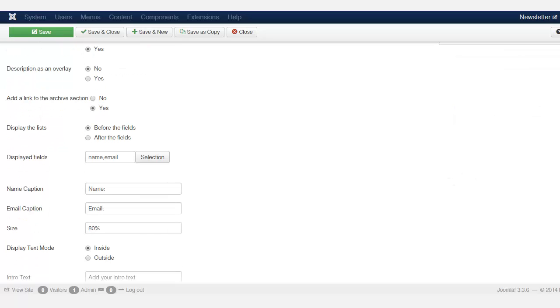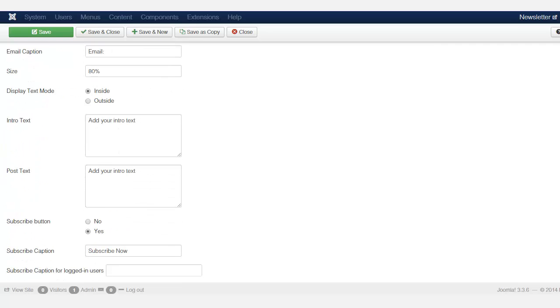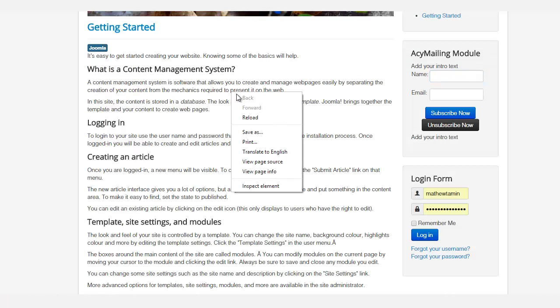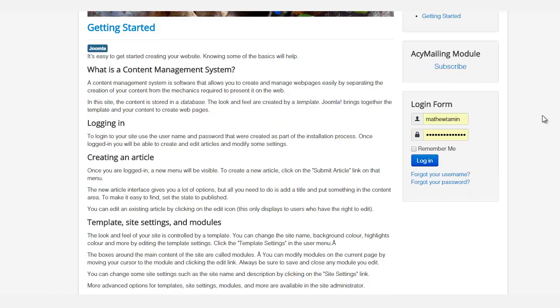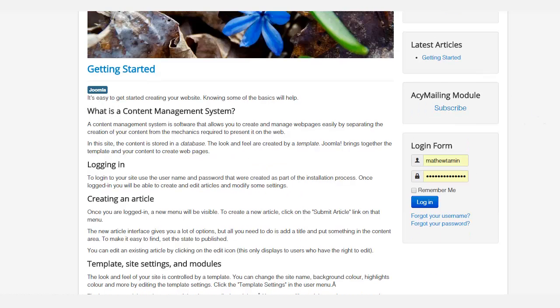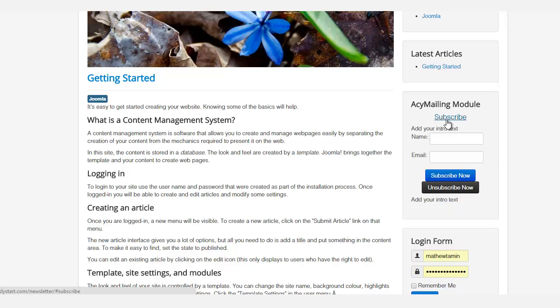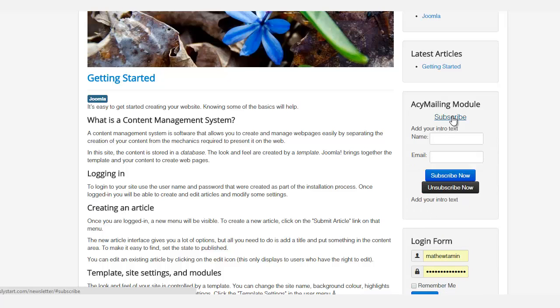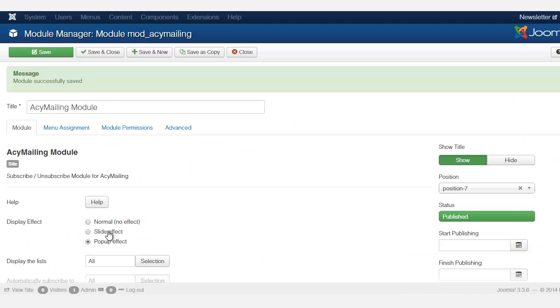And once again, I'm just testing so you can see how the different features or options look like. So if I check the slide effect here and save, let's refresh and see what it looks like. So now this is the slide effect. So when you click on it, it opens up like that. And you might want to use this if you just want to put just a word instead of putting this form here.